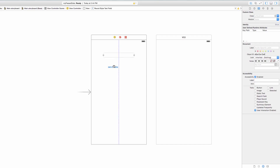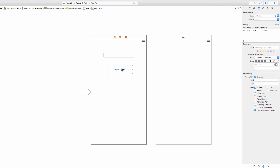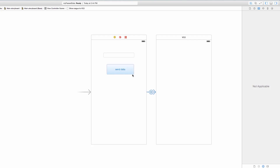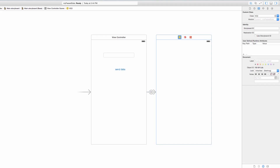This button when pressed is going to send data from the text field into a label on the second view controller. Working in the first view controller, I'll control-click and drag from the button — not to a file this time, but directly into the next view controller in the storyboard. Release, choose Action Segue > Show. This creates a segue so the Send Data button navigates to the second view controller. Now I need to add a label, so I'll grab a label from the object library.